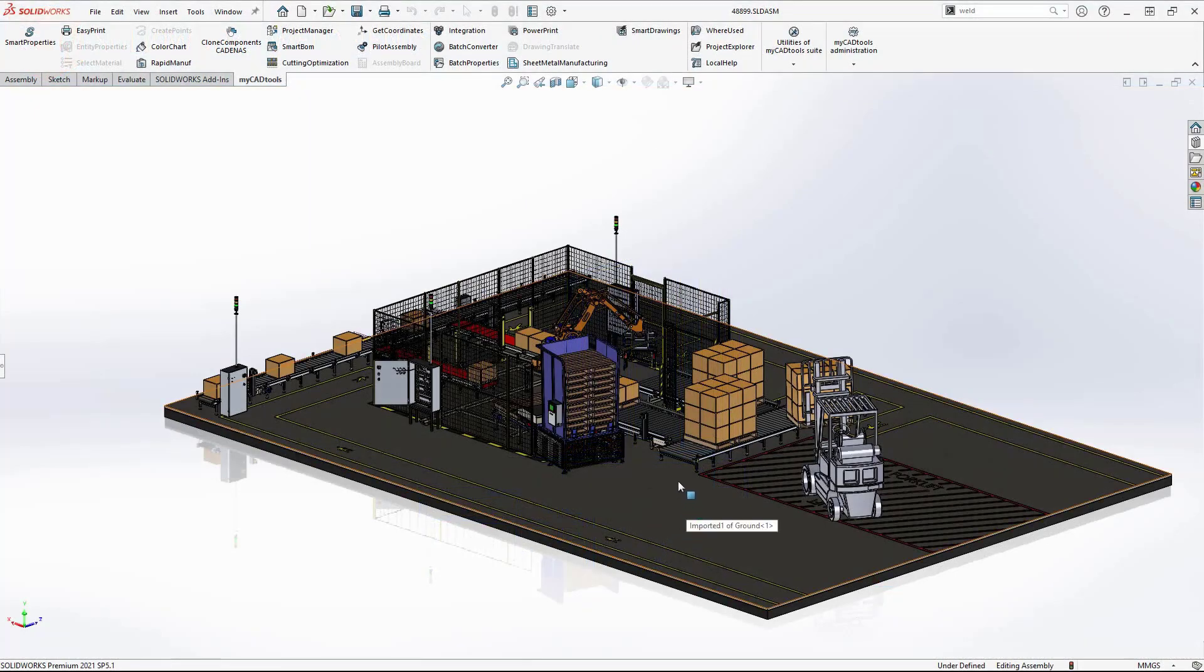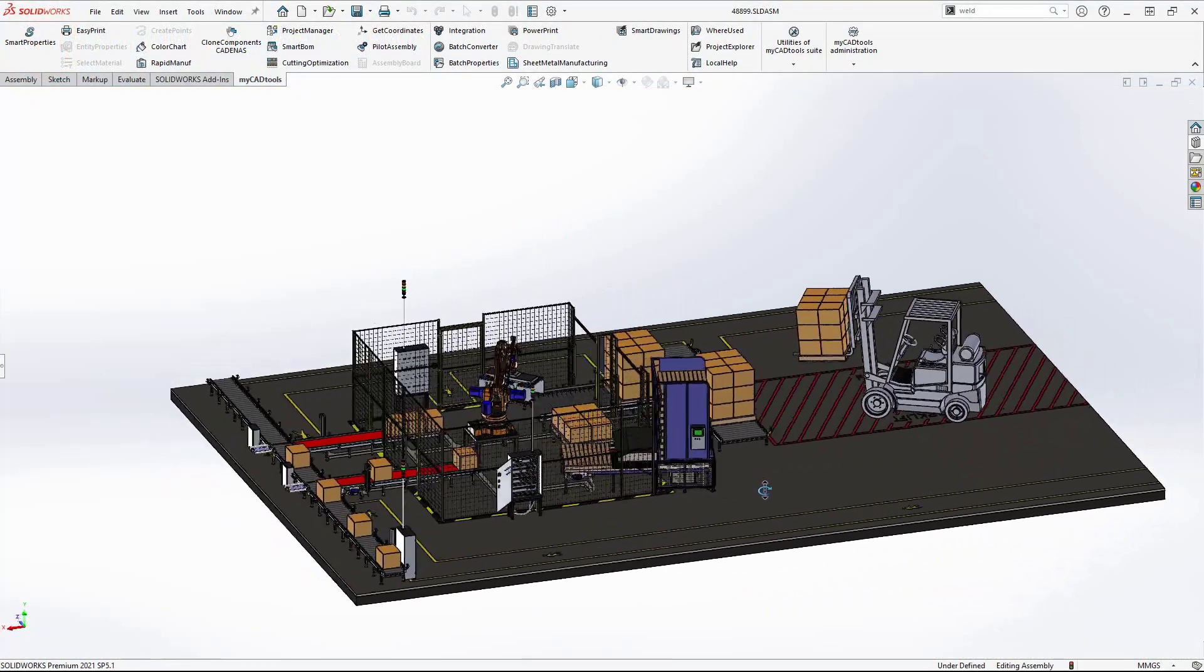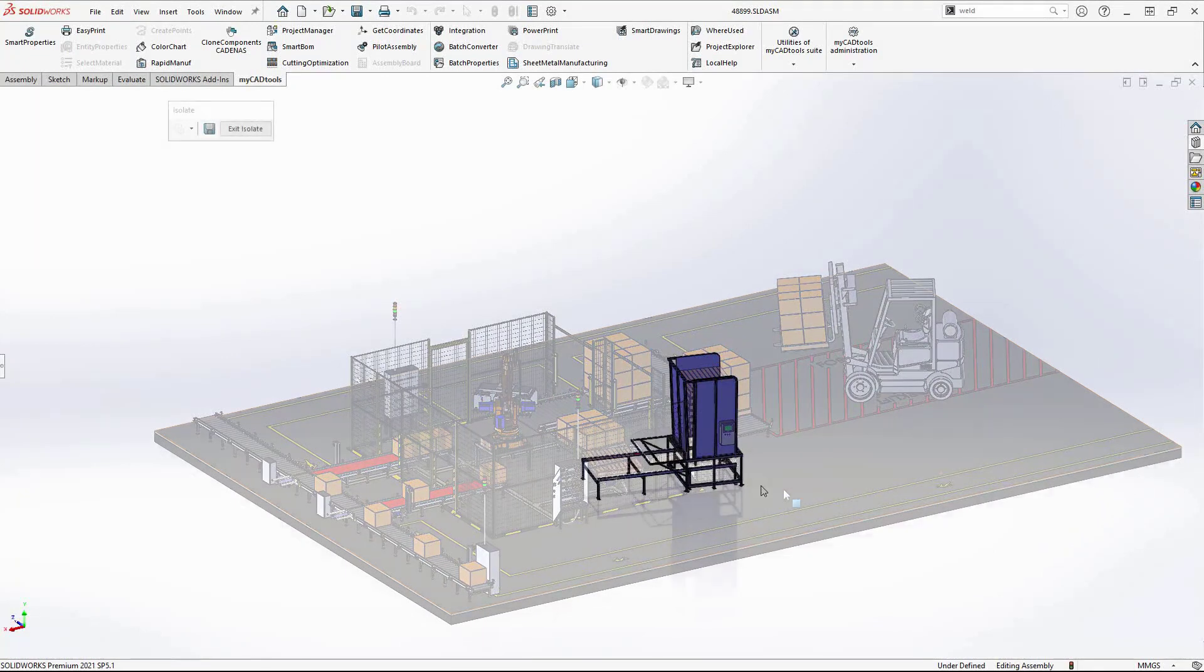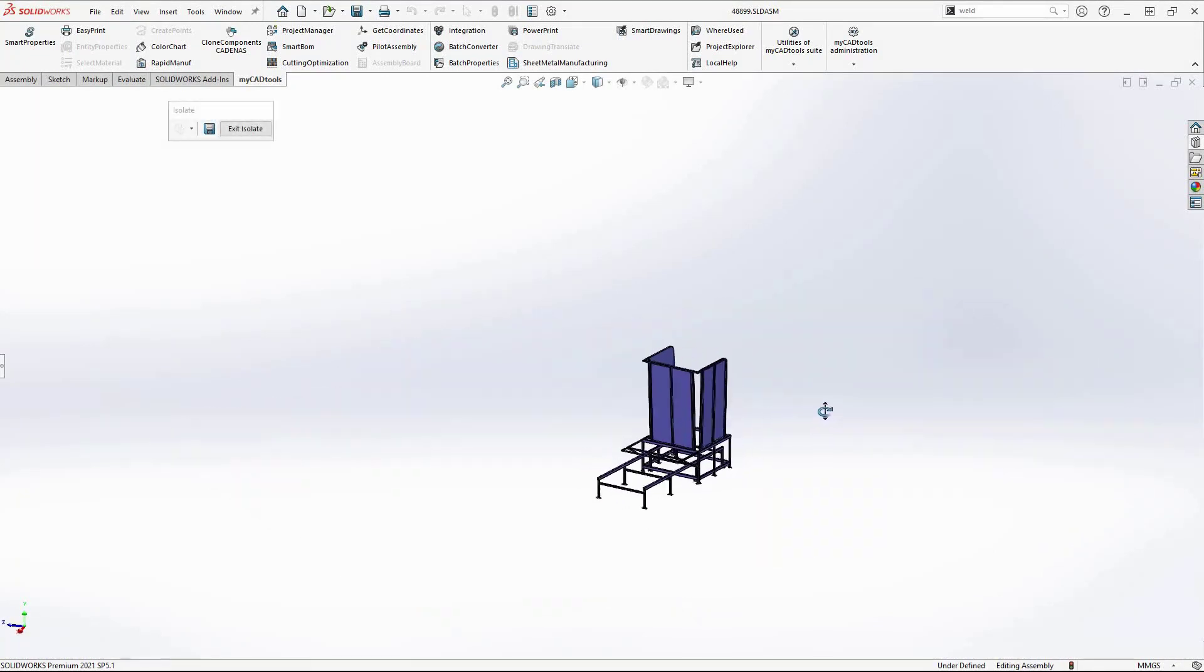In this video, we will be running through the creation of a weldment structure, specifically this palette dispenser.